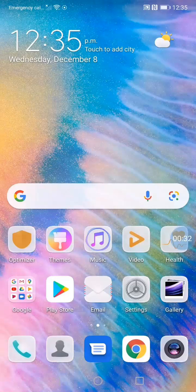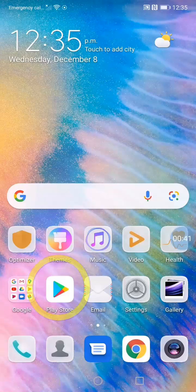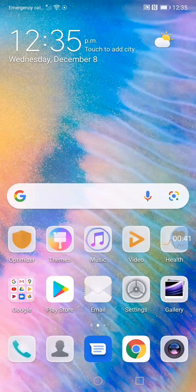Once you are connected to Wi-Fi, find the Play Store icon. It is a white square with a colorful triangle on it. On my screen, it is on the left, near the bottom, here. Tap on it to open the Play Store.